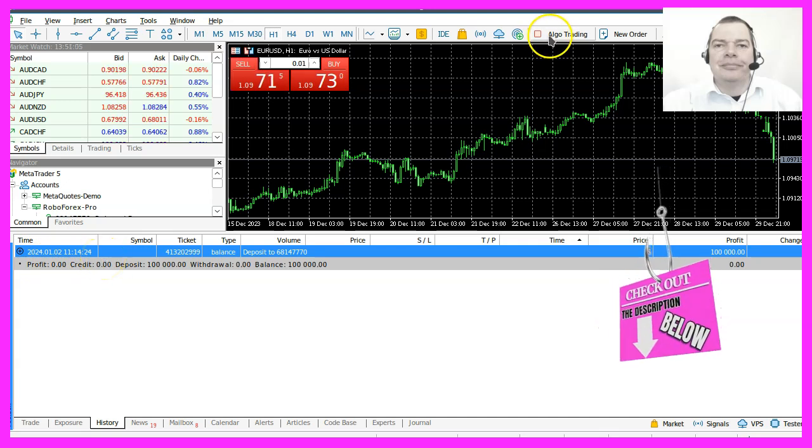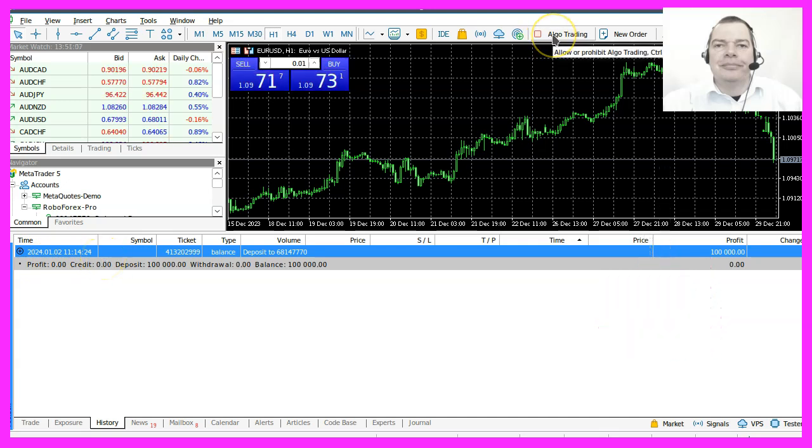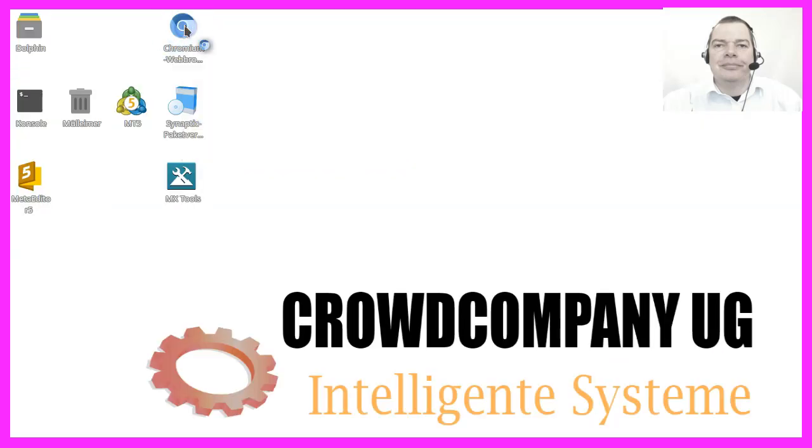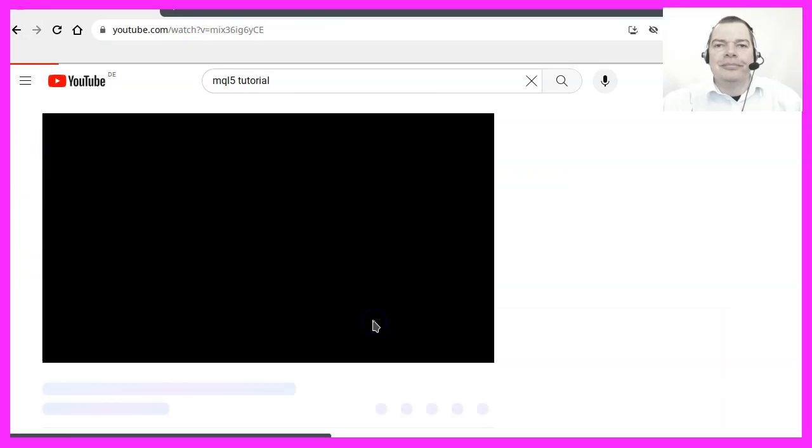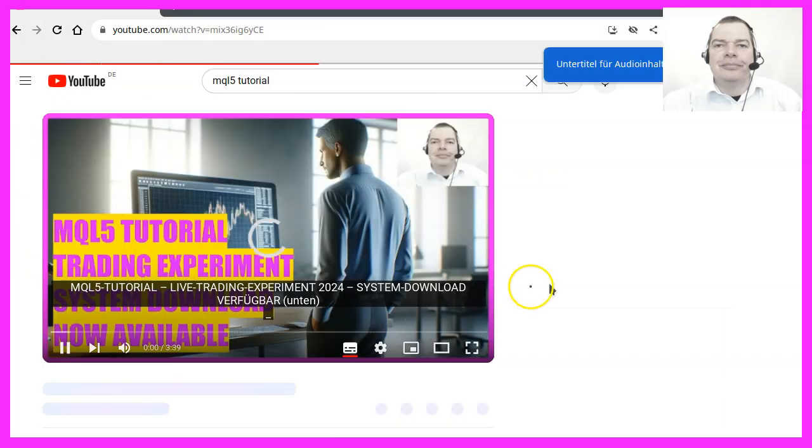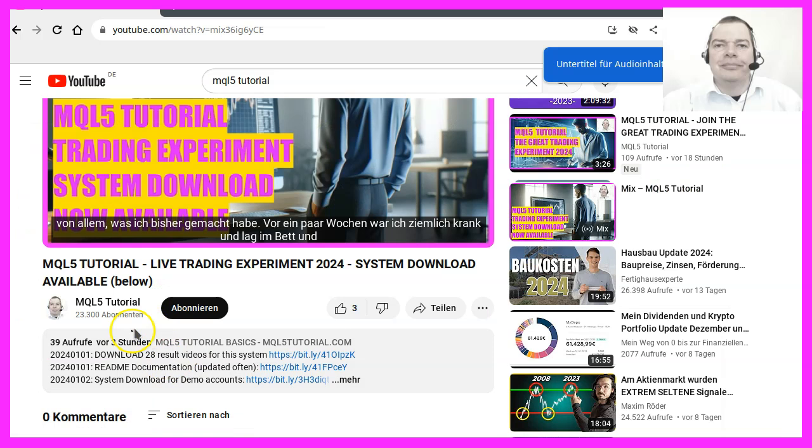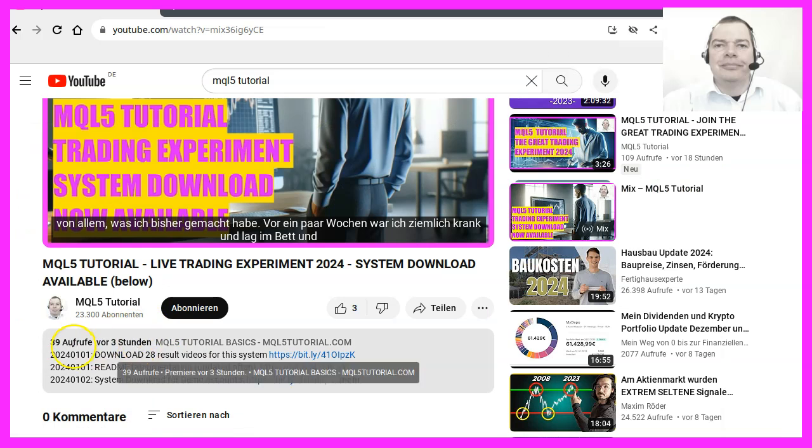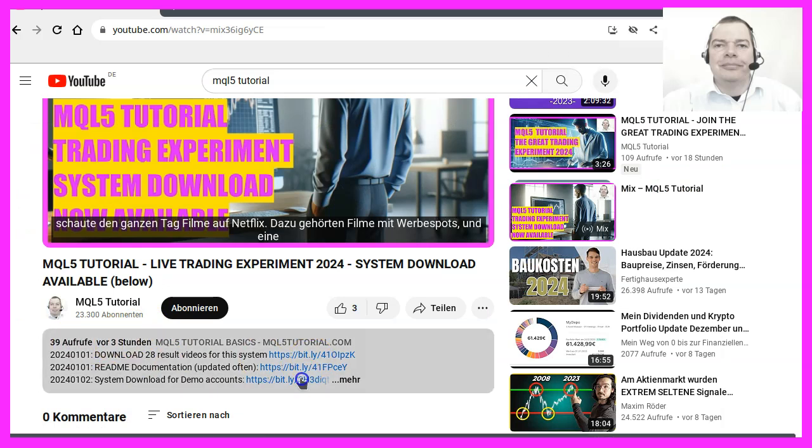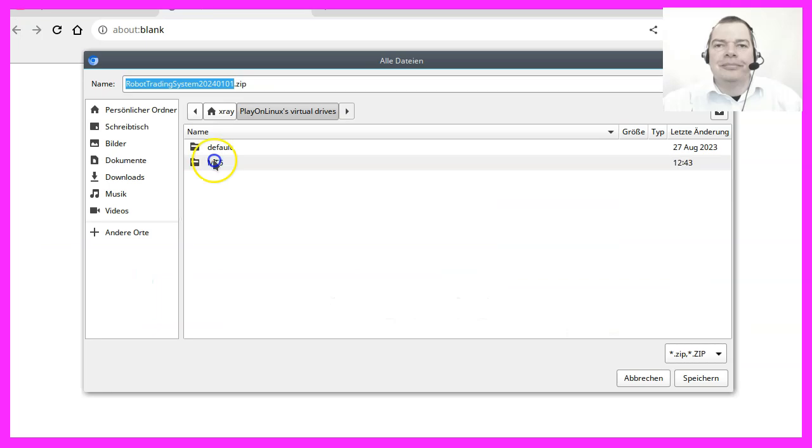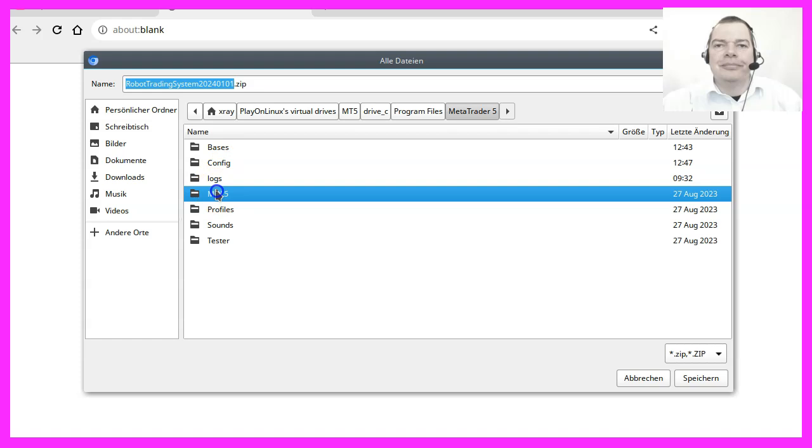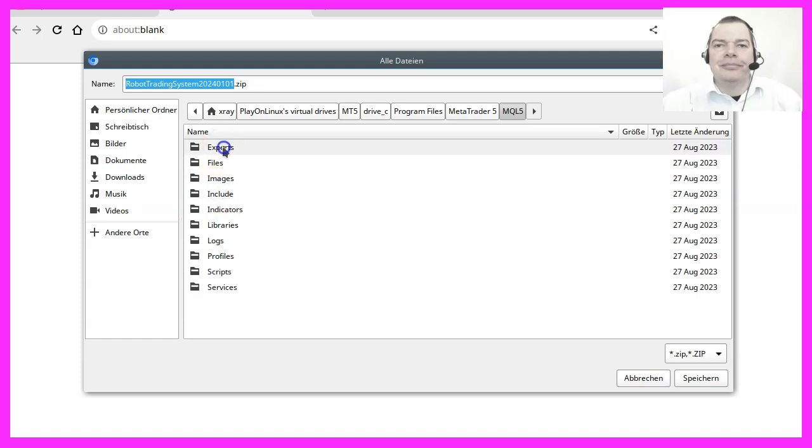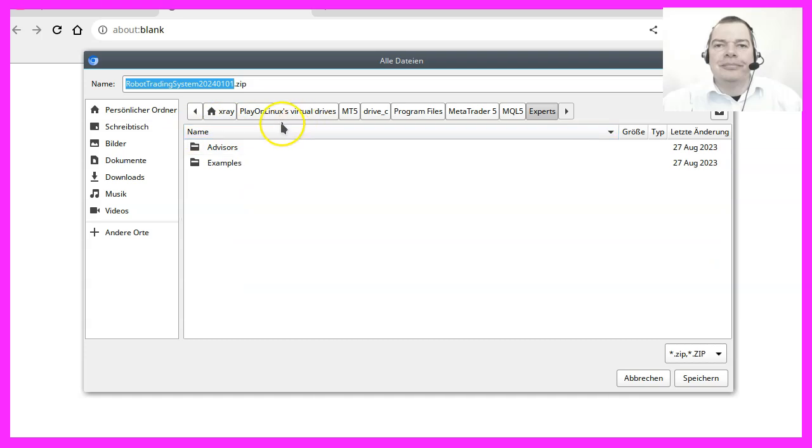So far it's not enabled for automated trading. I would now like to download the system. Let's open the link for the system download which you can find below the description on the YouTube channel. Here it is and we need to download it into the MetaTrader 5 MQL5 Experts folder which can be a very different location for you if you use Windows.